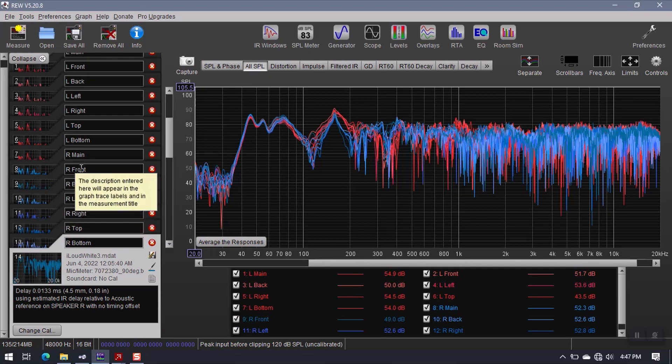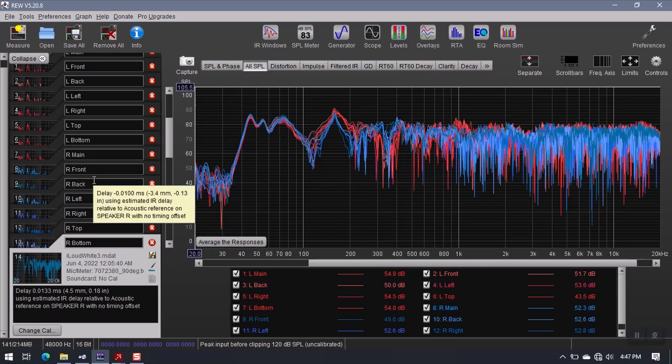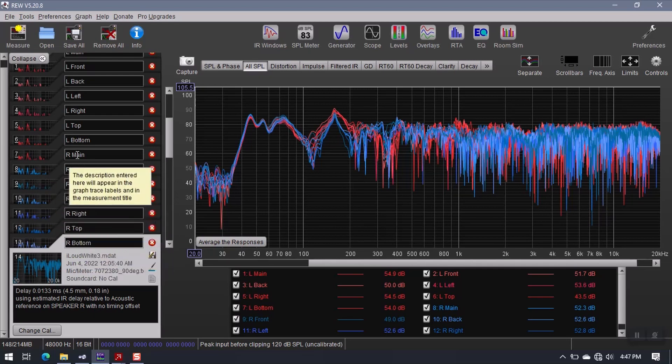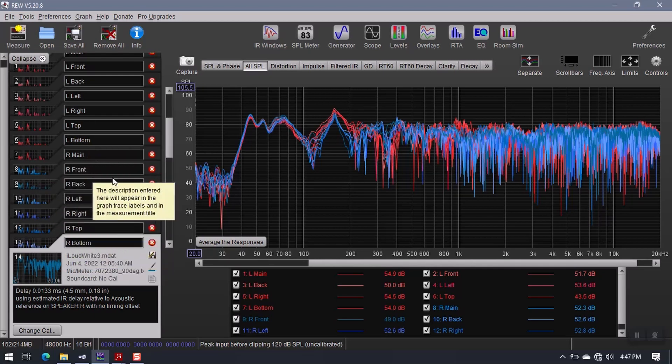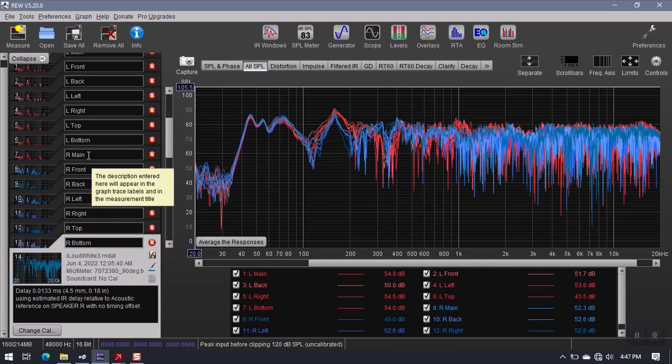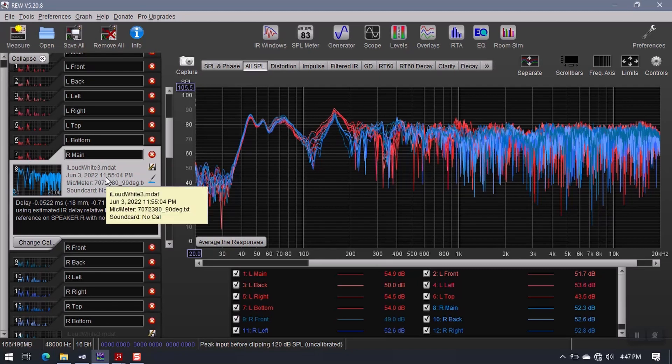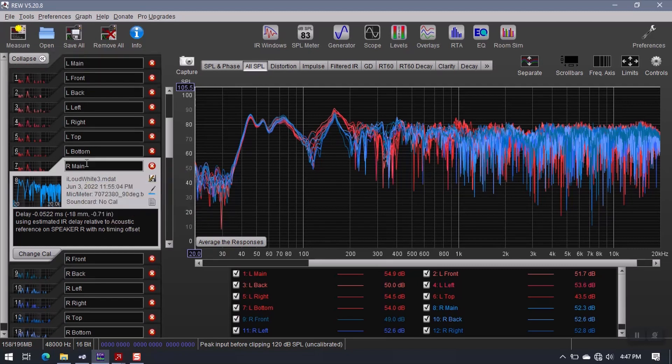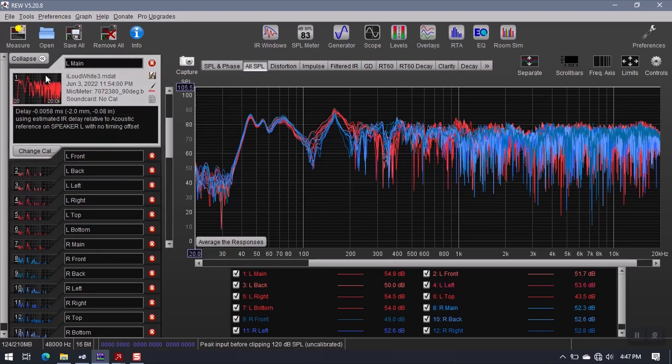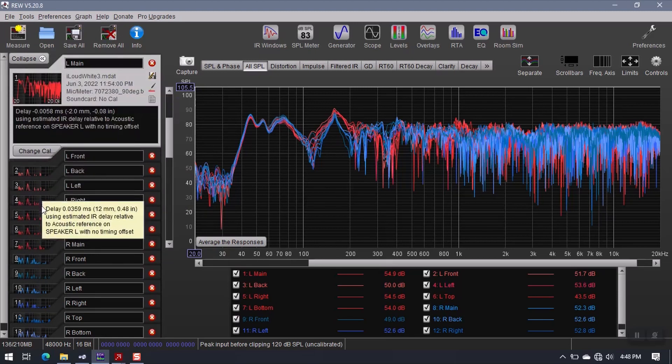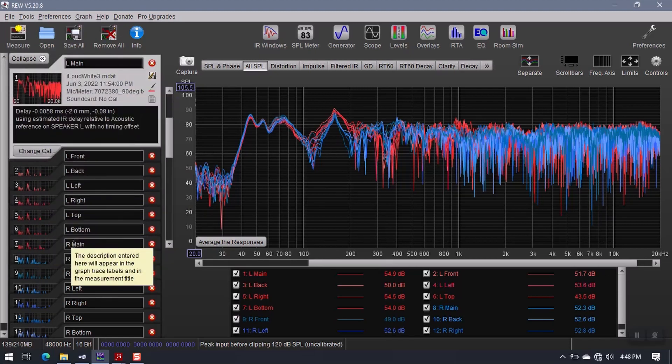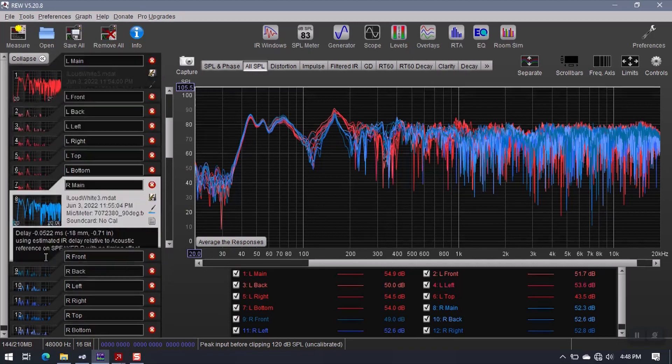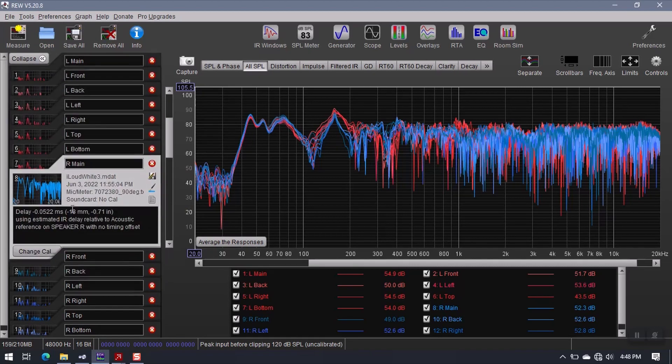So I've gone ahead and recorded several measurements from each side. I have my main listening position here. This one is where my head is right now at this very moment while I'm sitting here talking to you. This is the right channel and this one here corresponds to the left channel. So these were both recorded with the microphone in the same spot and I just did a left and a right.